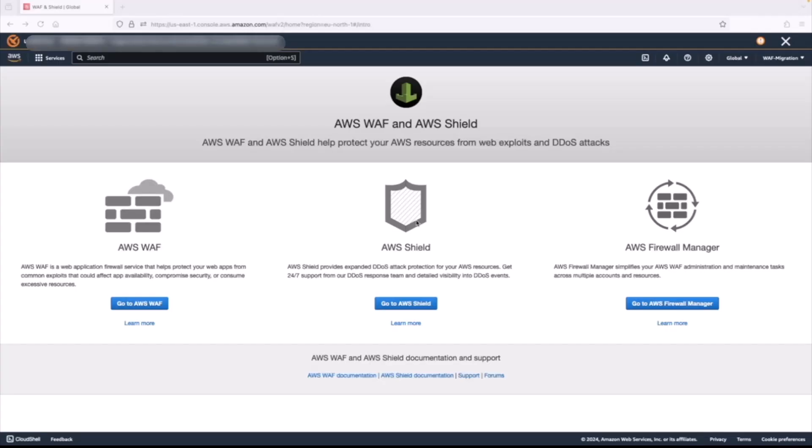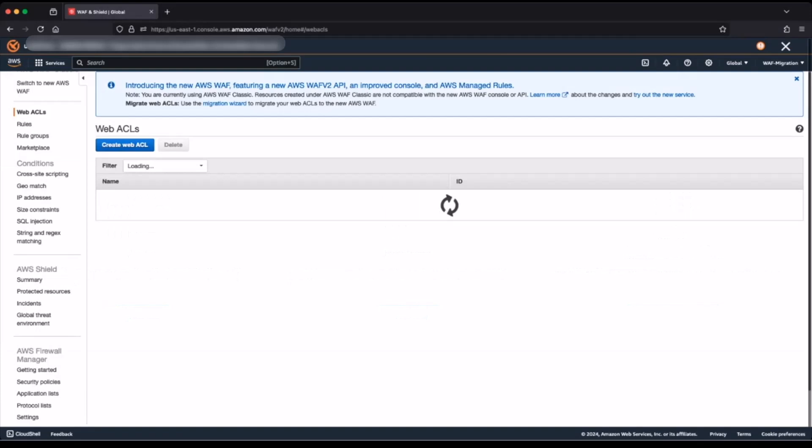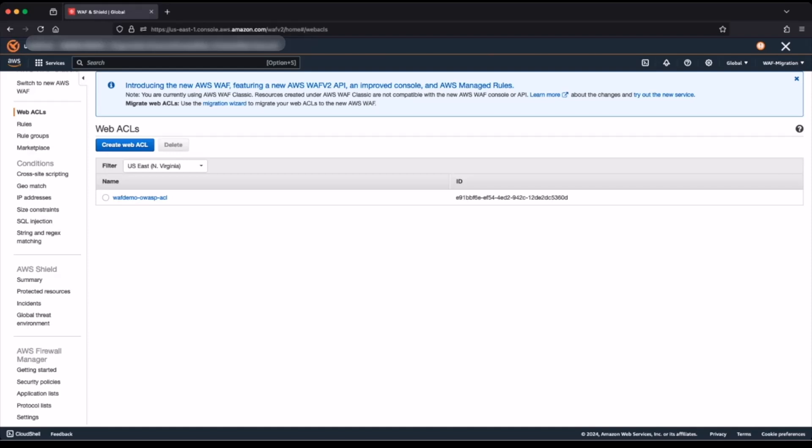In this section, I shall demonstrate a migration using the AWS WAF Classic migration wizard. I have now logged into my AWS account and navigated to the AWS WAF and AWS Shield console. I will click go to AWS WAF and this will take me into my AWS WAF Classic console. I'm in the North Virginia region and I have one web access control list that I'm going to migrate to AWS WAF using the migration wizard.